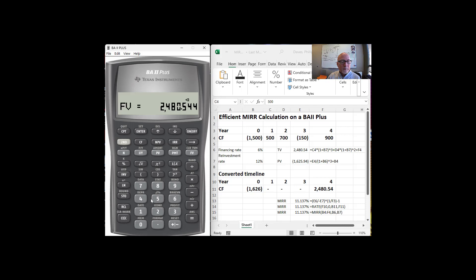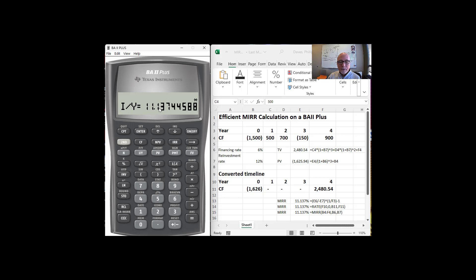And the payment is going to be zero. And now I want to compute interest rate. And that's 11.13%. That's what we get over here, 11.13%, 11.13% as well.